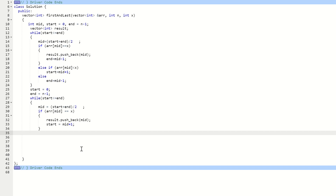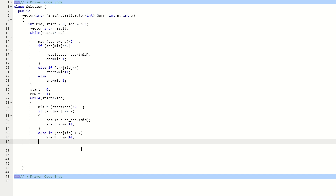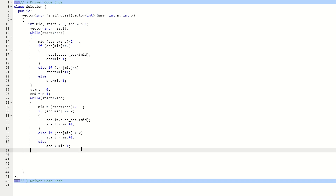We also check if the value at the middle position is less than X — if true, shift start to mid plus 1; otherwise move end to mid minus 1. The only difference between the two loops is in the else-if: to find data on the left side we shift end, and to find data on the right side we shift start. The two loops work one by one, collecting indices from both sides.